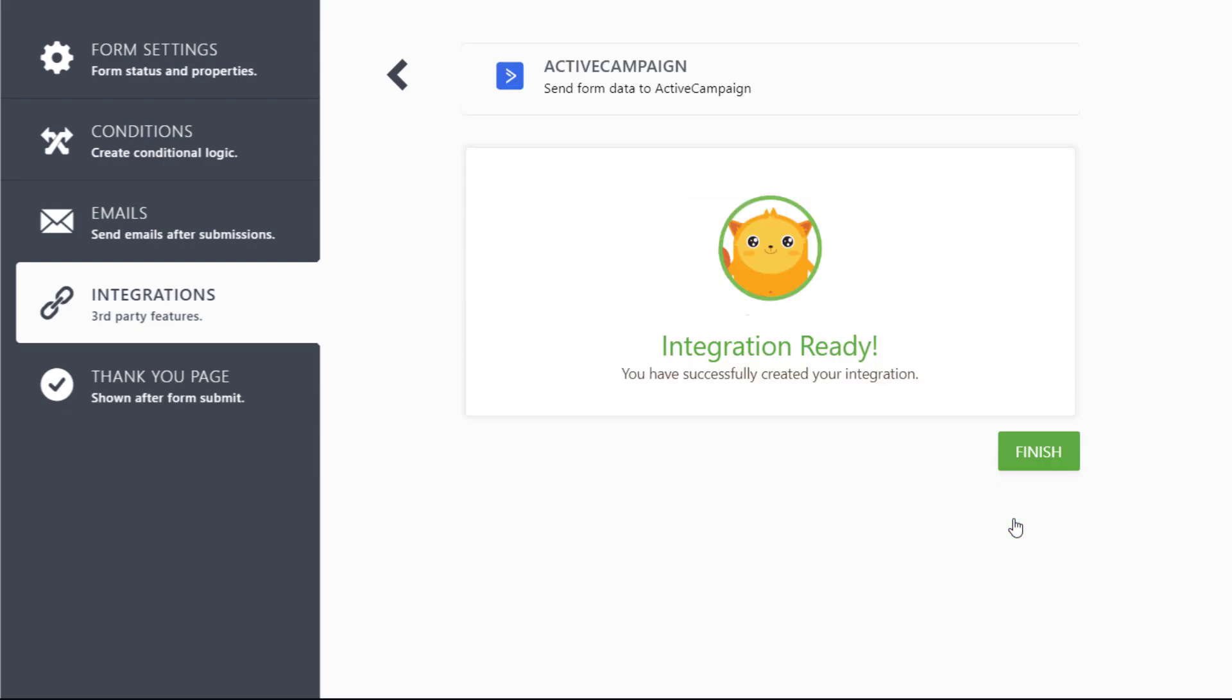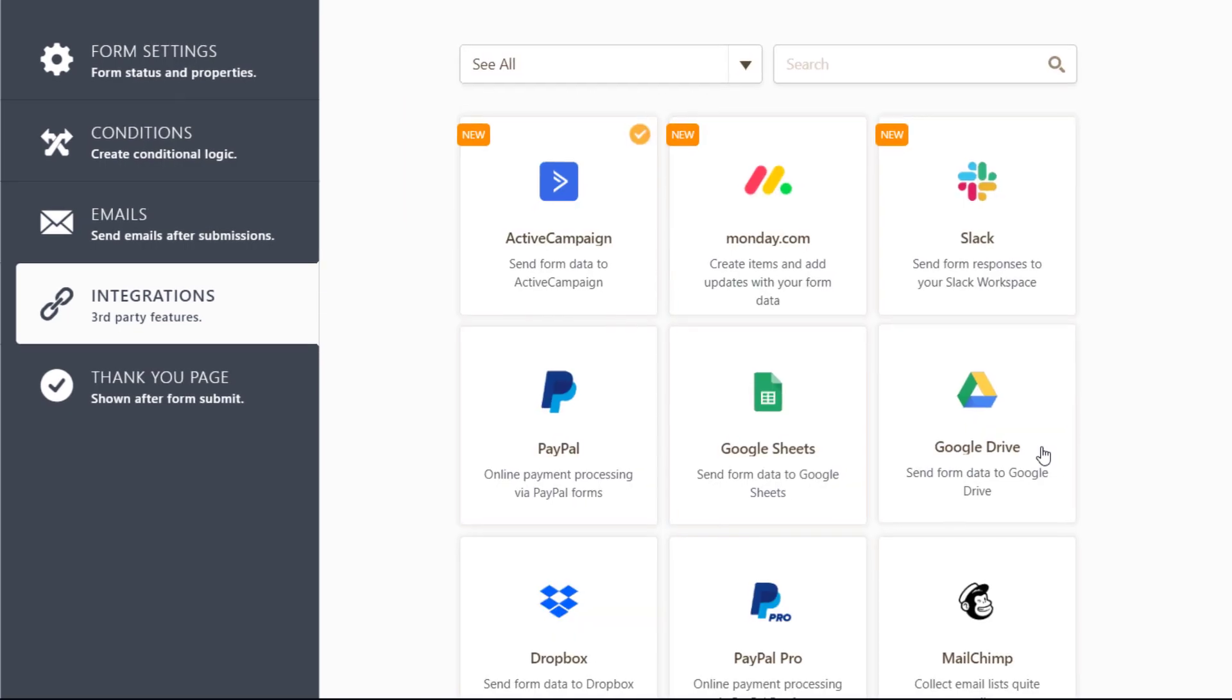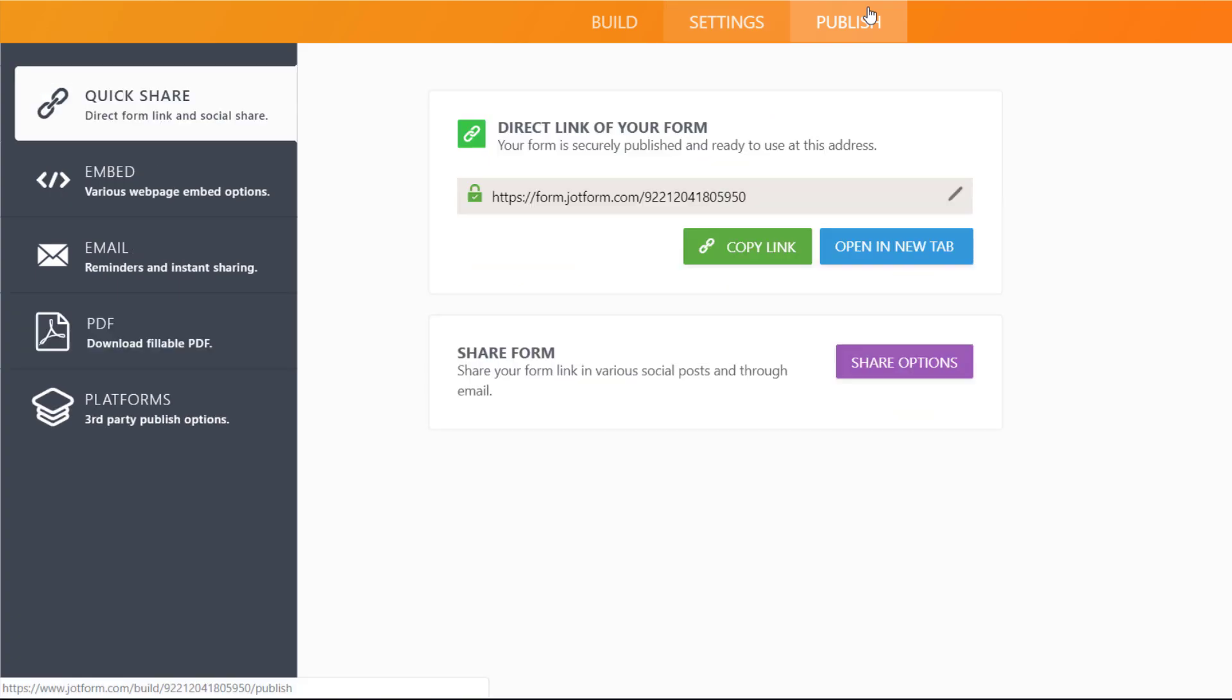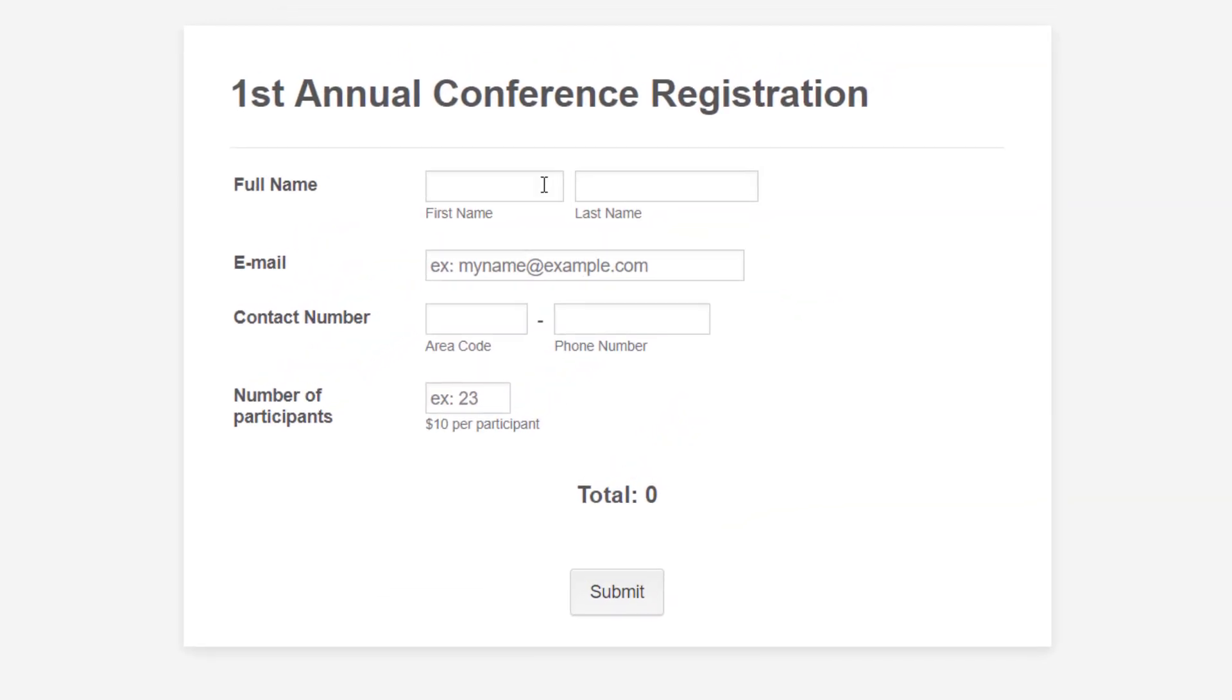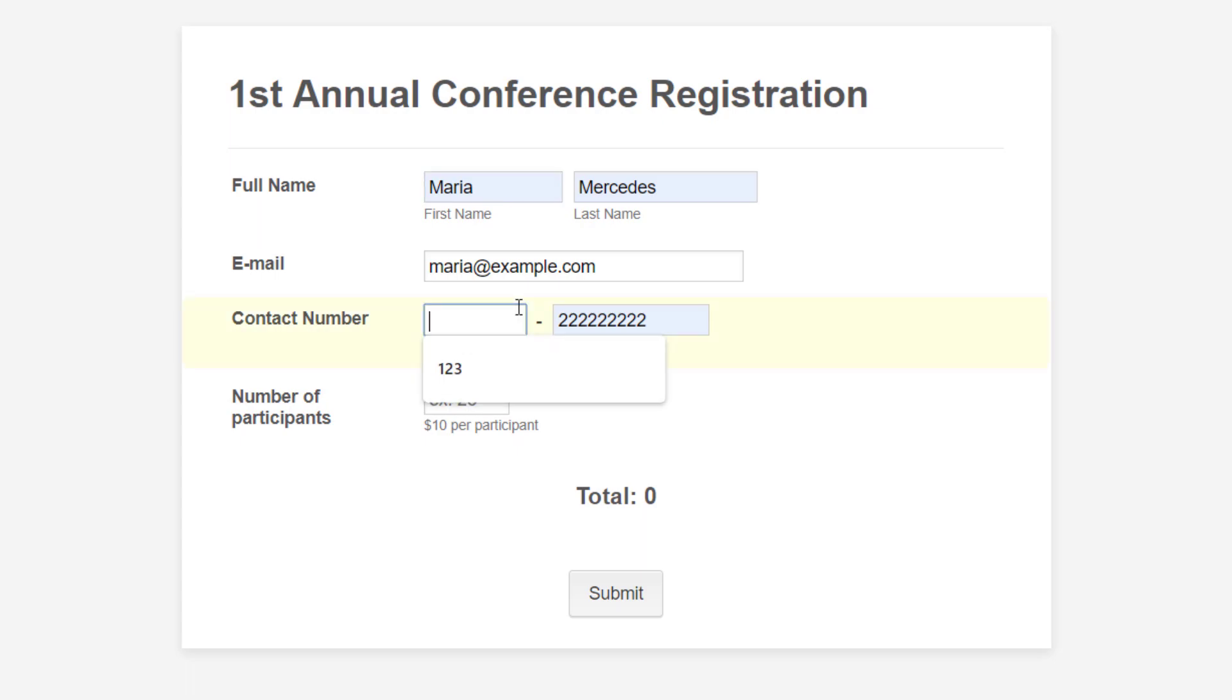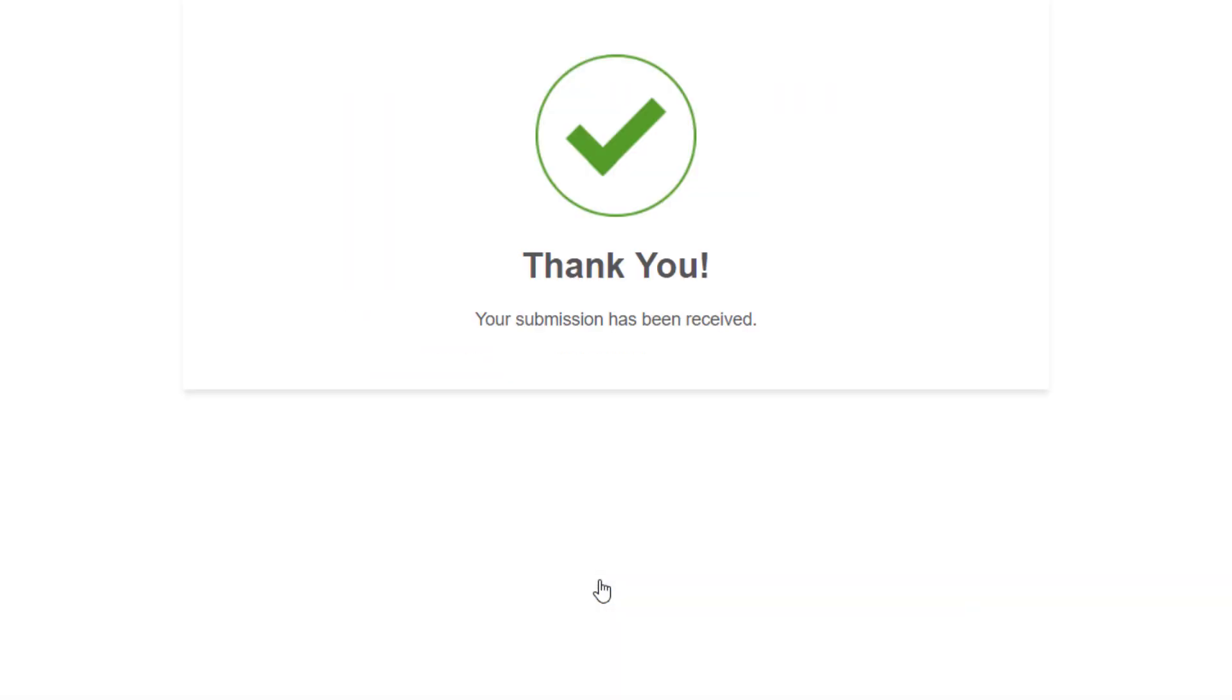Now you're ready to complete the integration. When a potential lead fills in and submits your contact form, you'll instantly receive their information in your ActiveCampaign account.